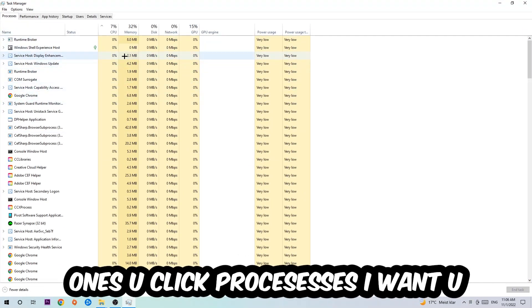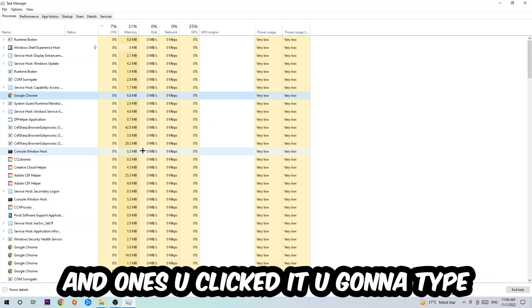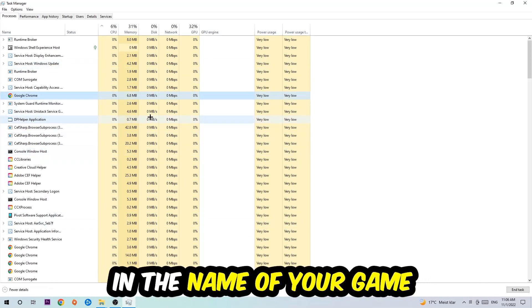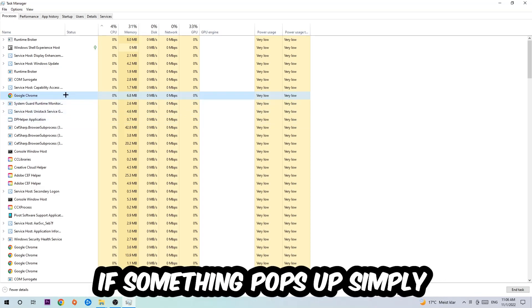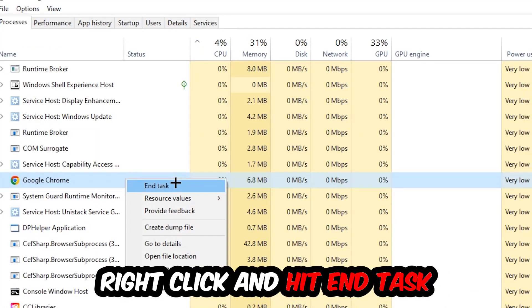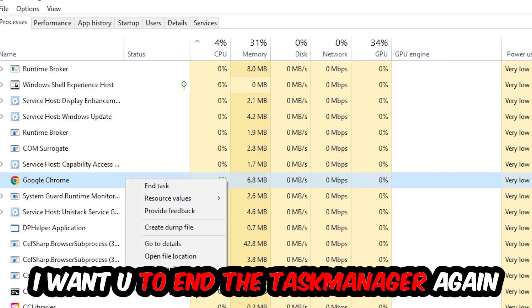Once you click Processes I want you to click one of those random processes and once you clicked it you're going to type in using your keyboard the name of your game. If nothing pops up it's good for you. If something pops up simply right click and hit End Task. Once you finish with that end the Task Manager again.